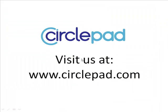So I hope that you found that helpful. If you have any more questions about making menus, please visit us at www.circlepad.com.